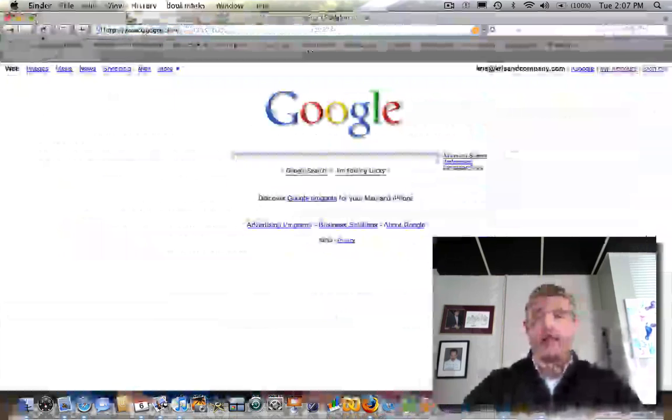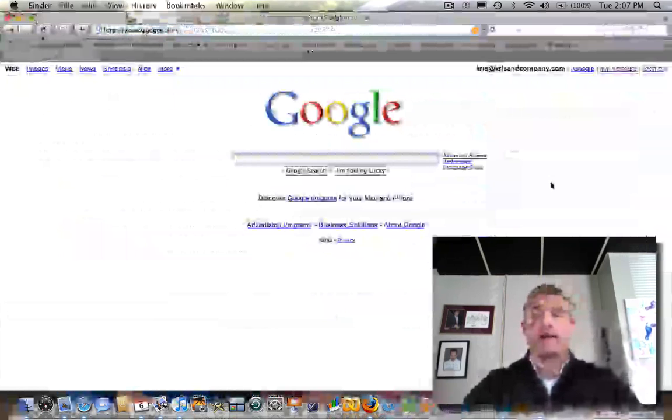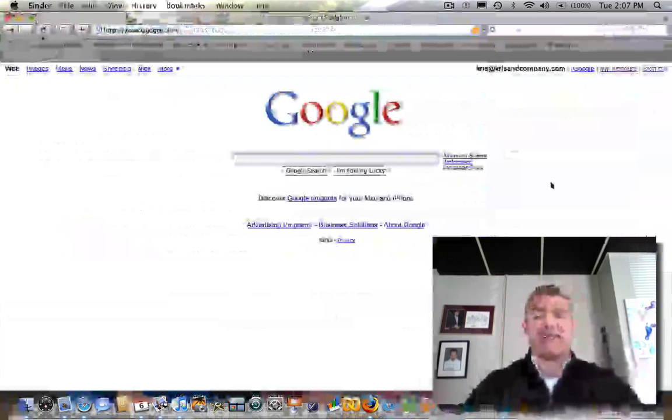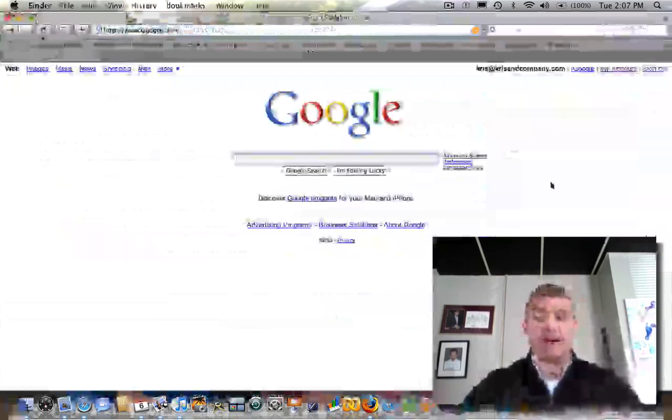hit sign in, and it should keep you signed in. I just signed out, but if you just let it keep you signed in, it'll always be there for you.